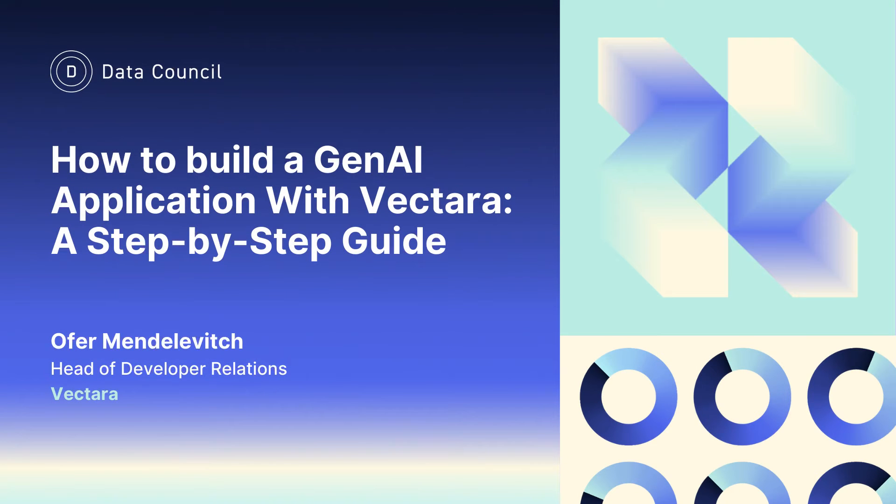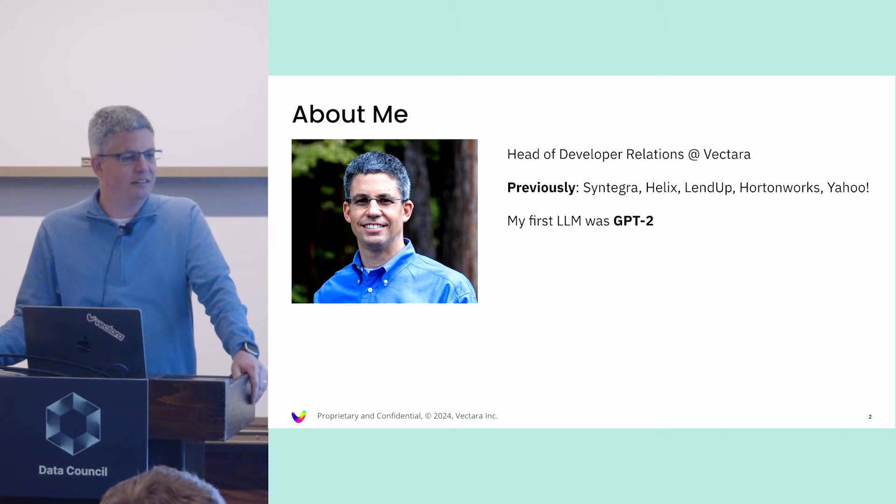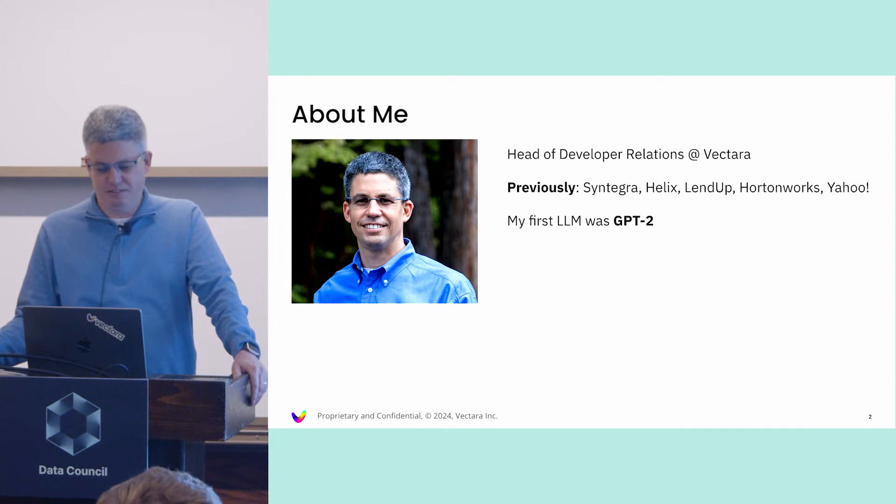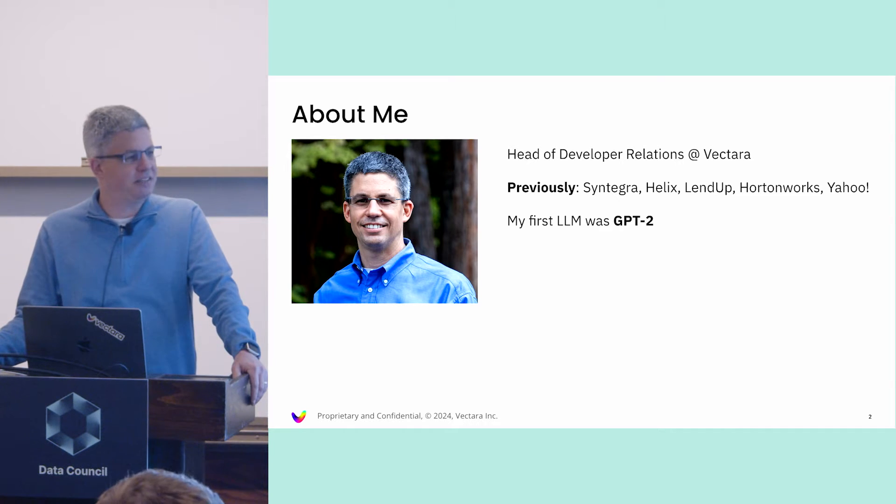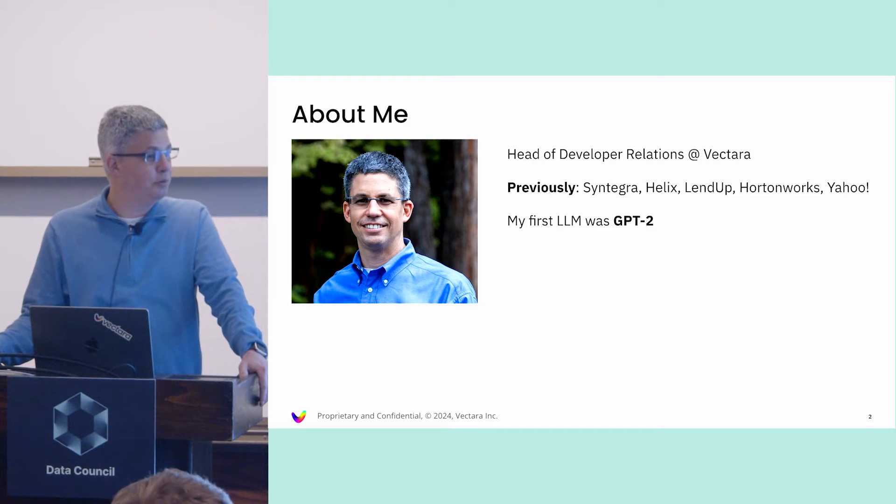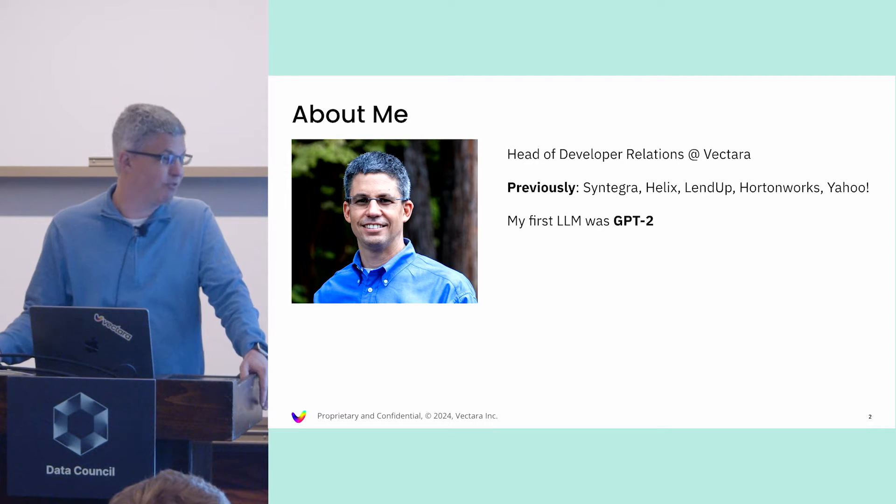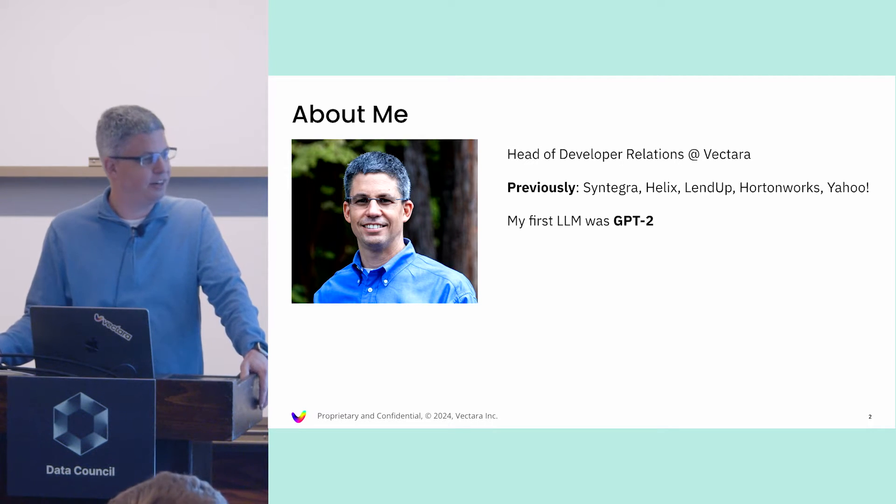I'm Ofer. I run developer relations at Vectara. One of the things I want you to take away about me is I'm actually one of those unique people who used LLMs before they were cool like they are today.